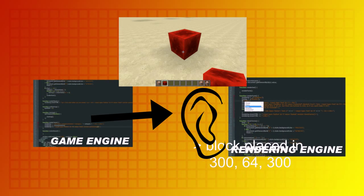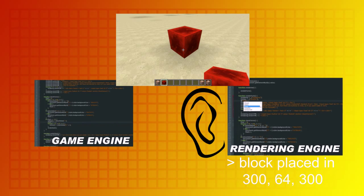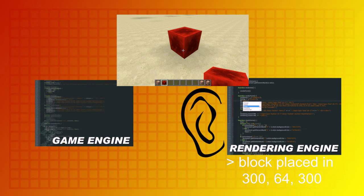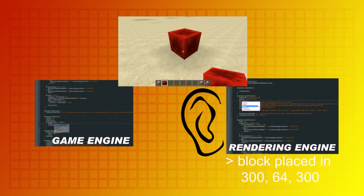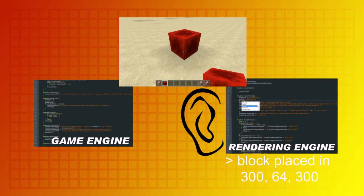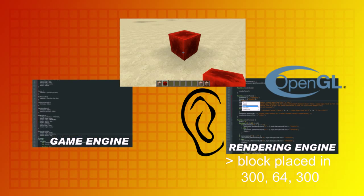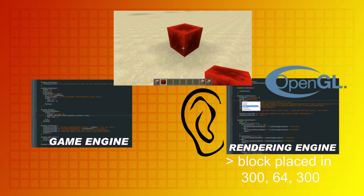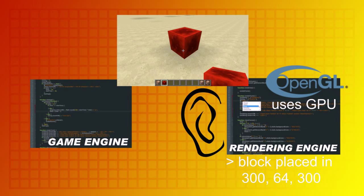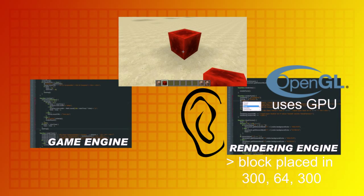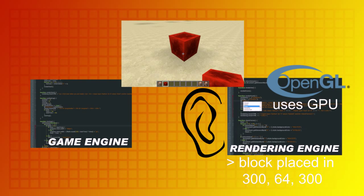The game engine also uses caching for faster render times, but that's a topic for another video. The rendering engine then needs to show you all the blocks in the direction you're looking at, with applied perspective and so on. For example, in Minecraft the rendering engine is supported by OpenGL, or Open Graphics Library, so it can use the GPU, which is much faster for graphical purposes than the CPU.